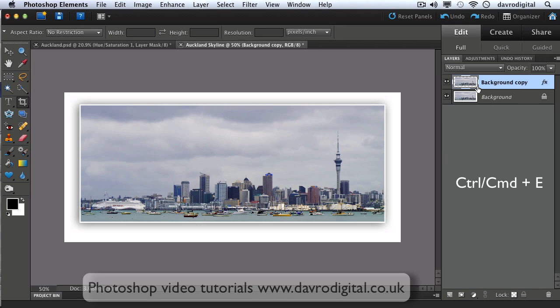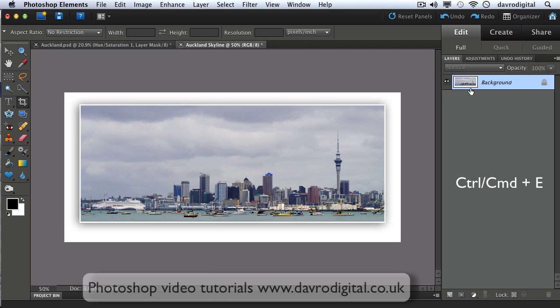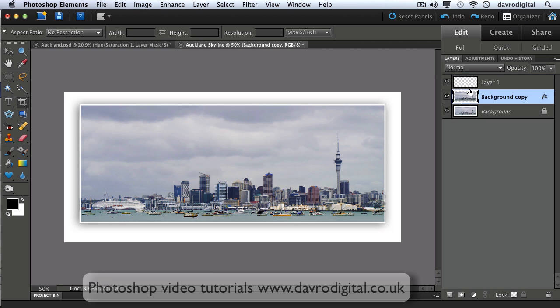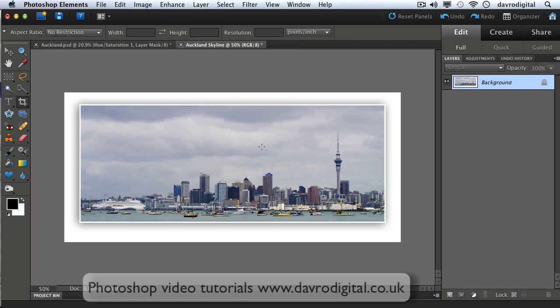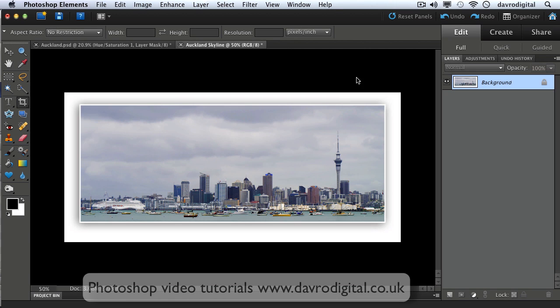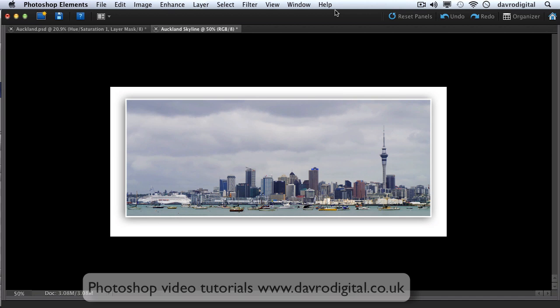Command E, Command E again to drop it down. That's what I tend to use, but you know, failing that it's Layer, Merge Visible. There's our finished image.